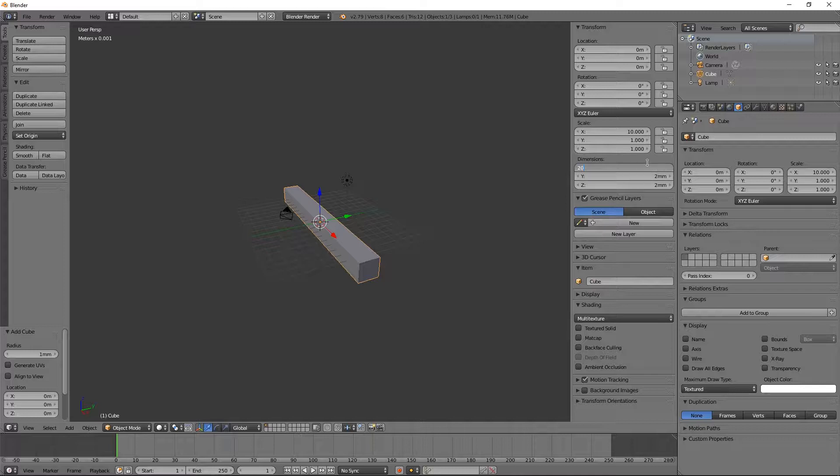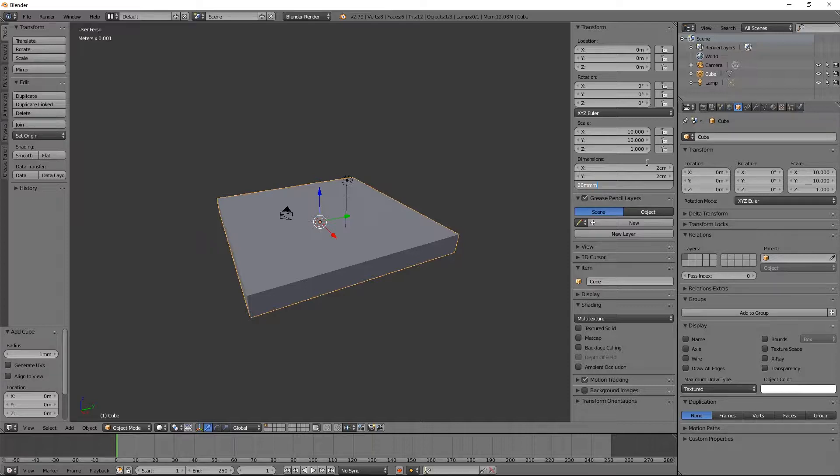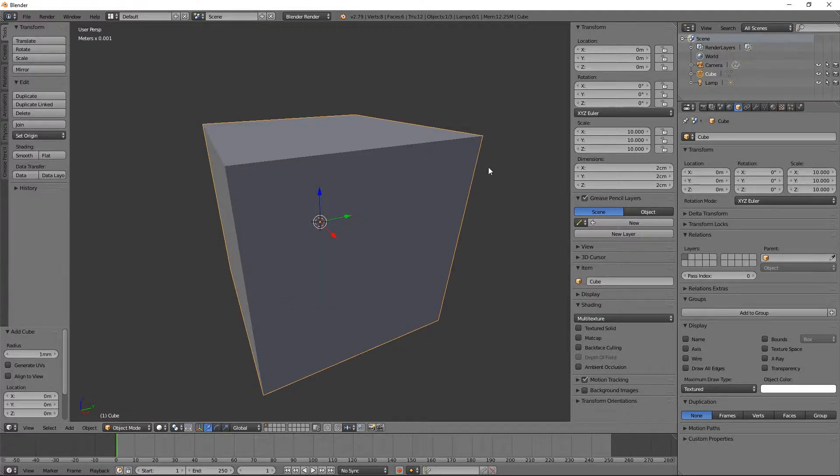So I'll literally type in 20 mm, and then I'll do 20 mm again, and 20 mm again. So, now that I've done that, I have a 20 mm cube.